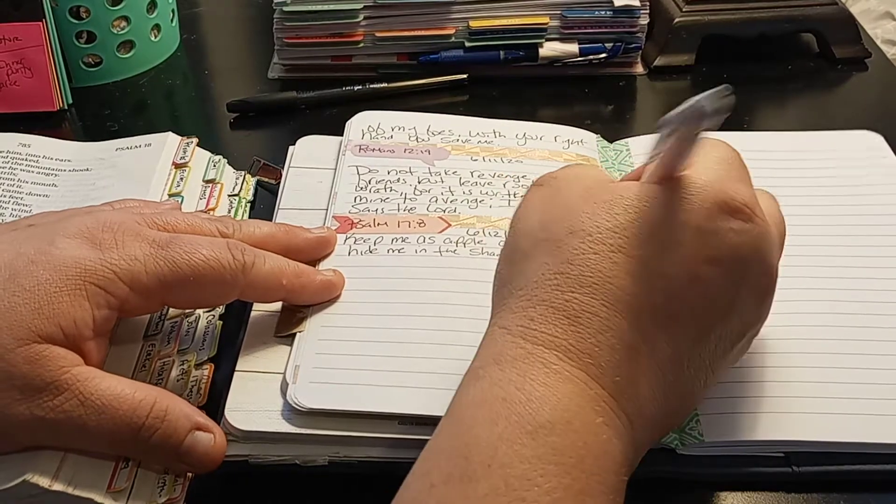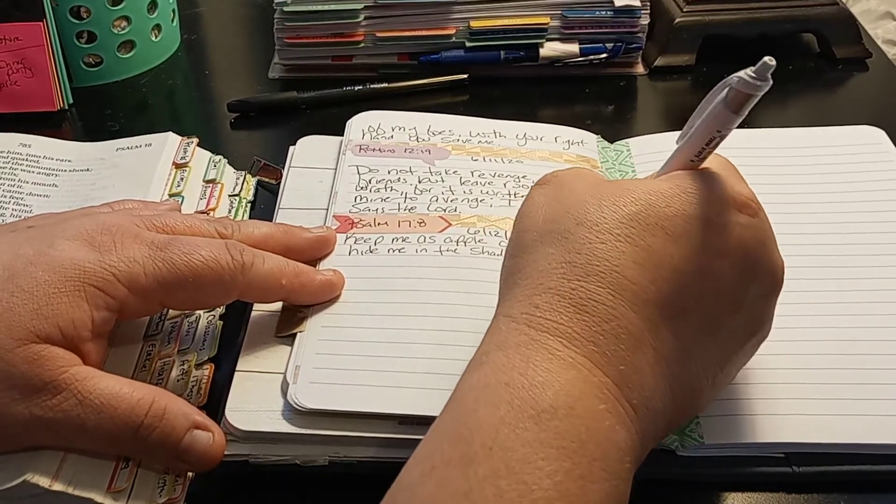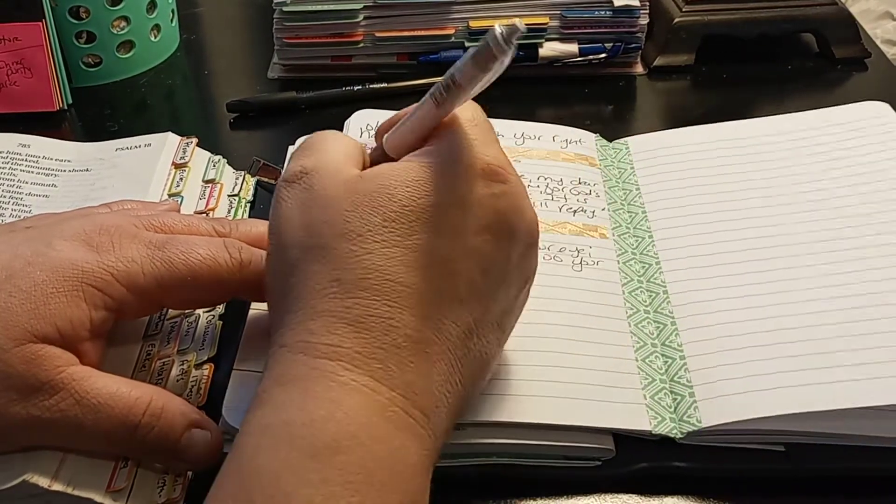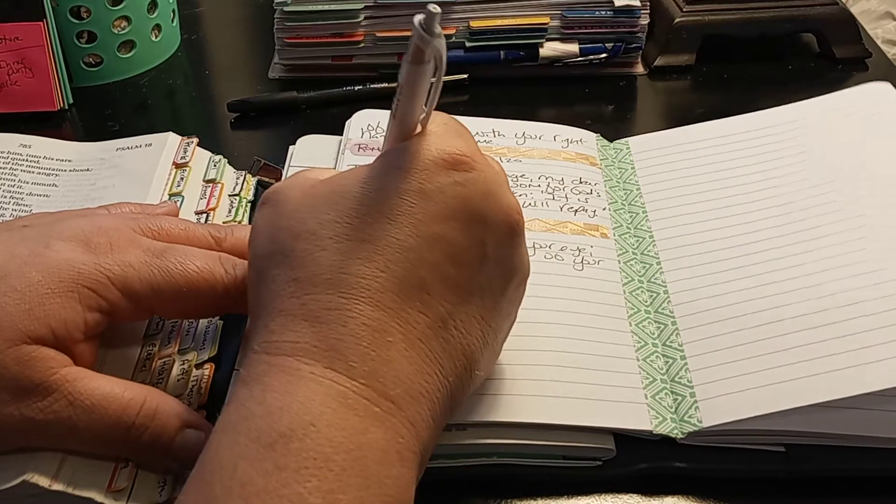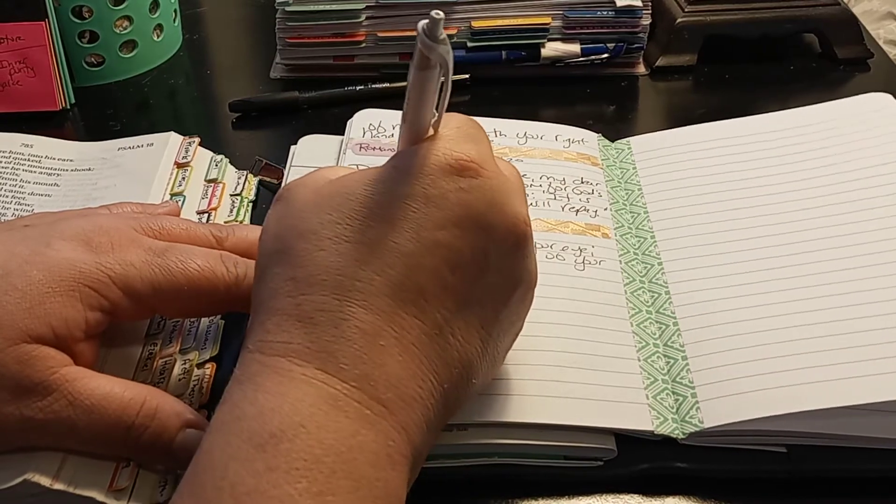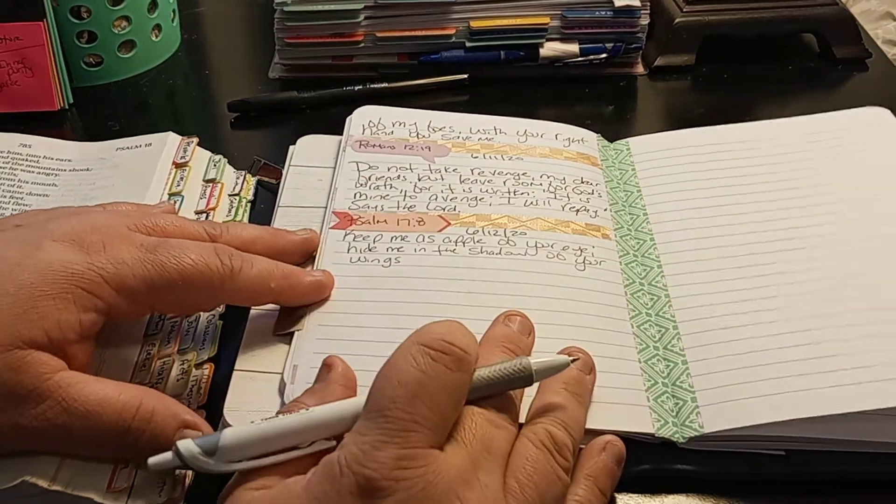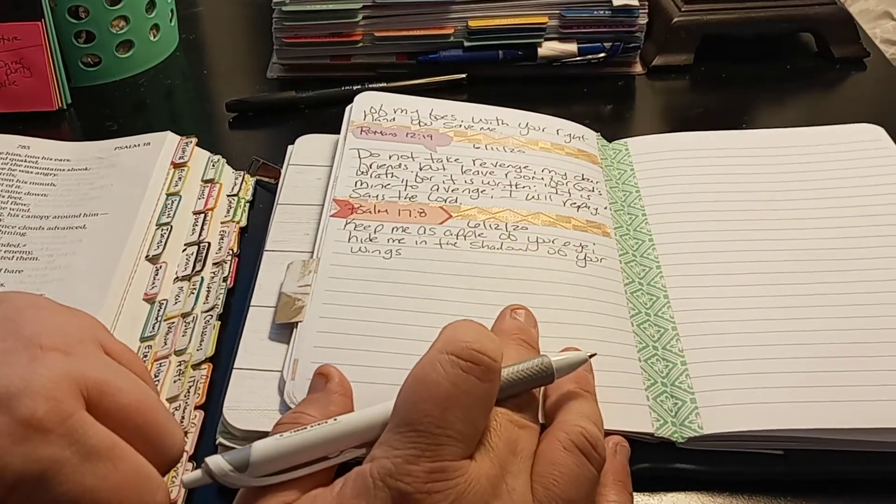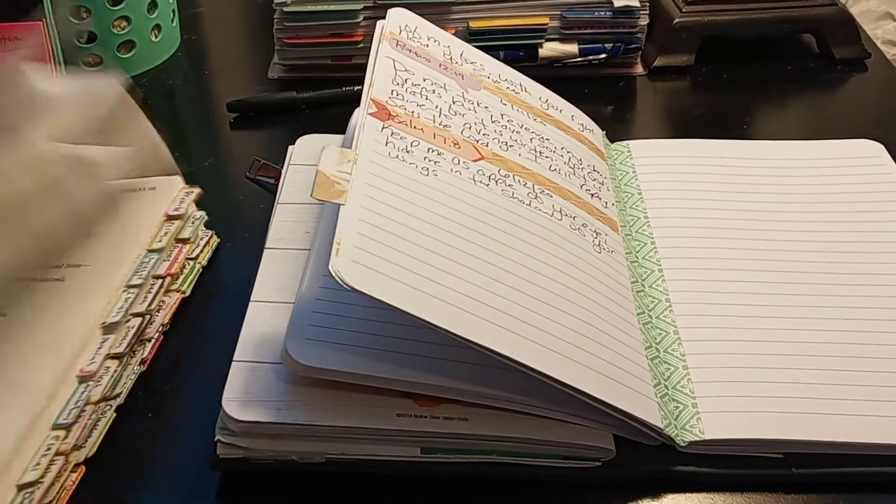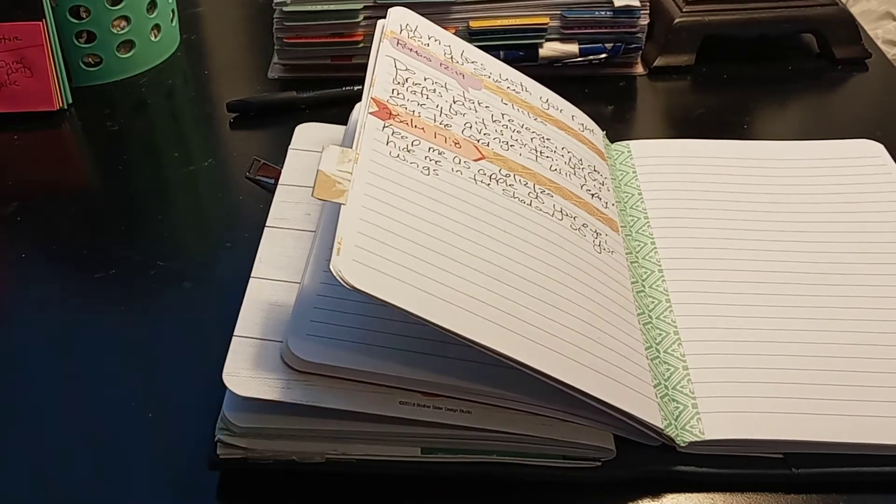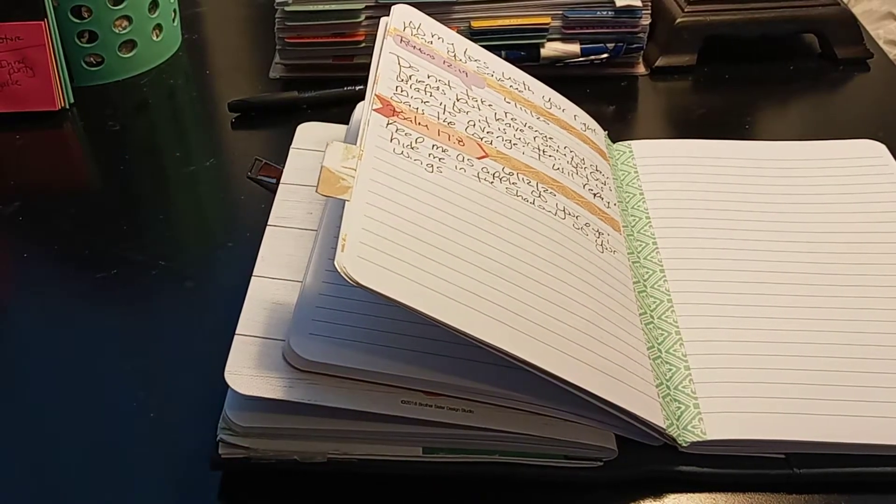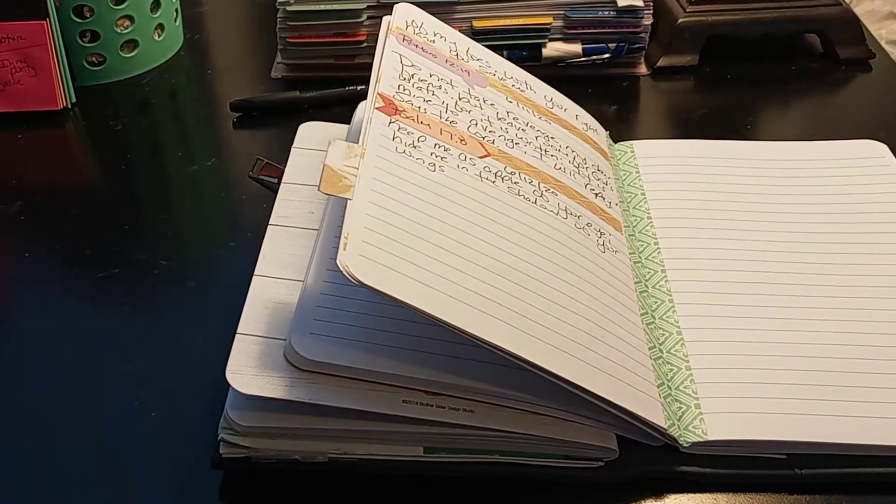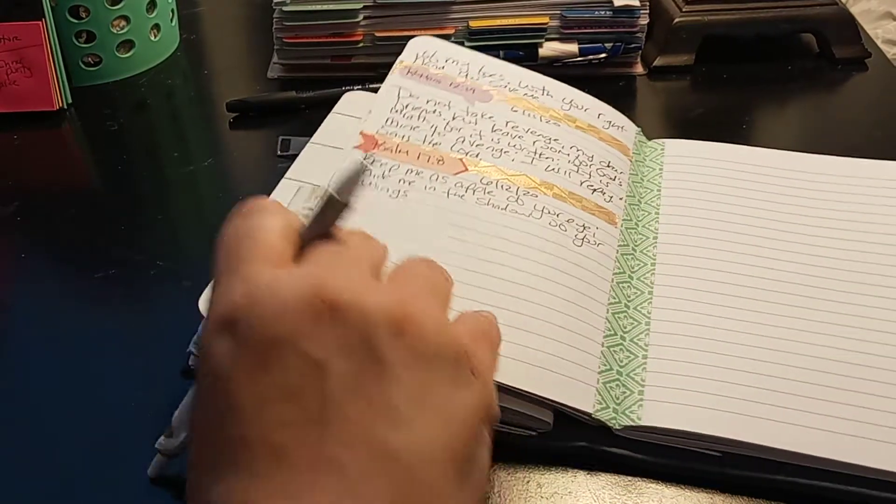So how's everybody's scripture writing going? I need to pick bigger scriptures because that's it for that one. But it doesn't matter how long it takes, it's just doing your scripture writing.